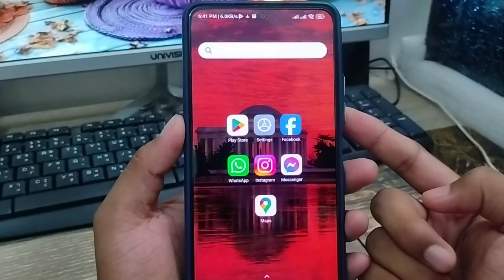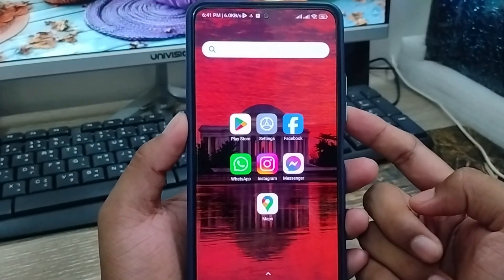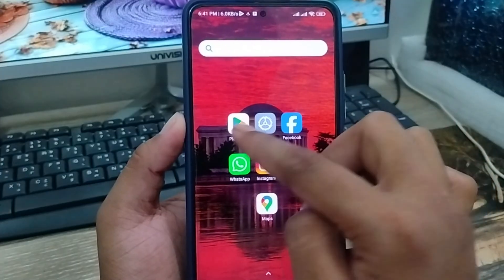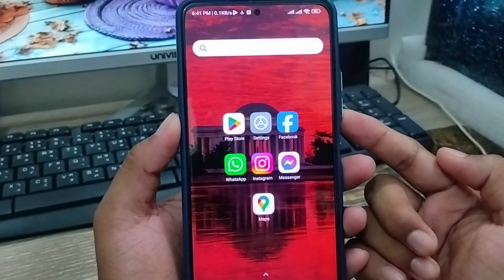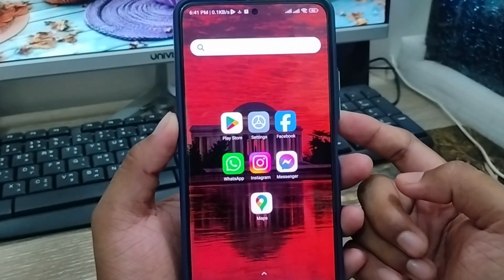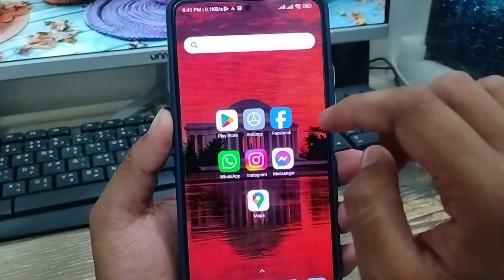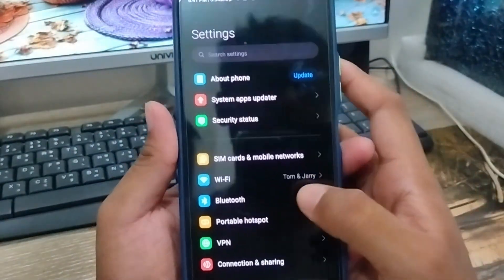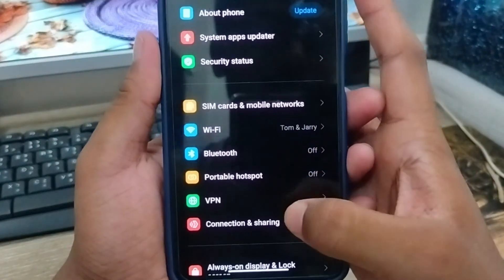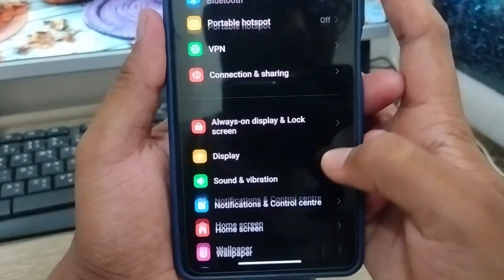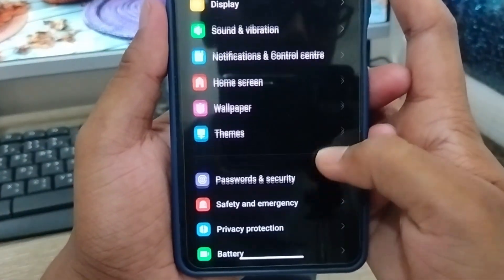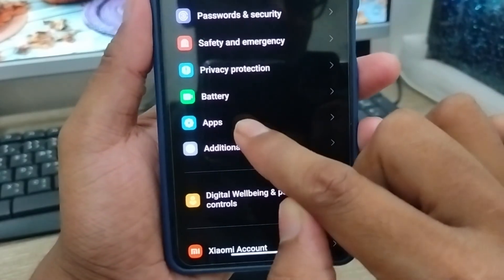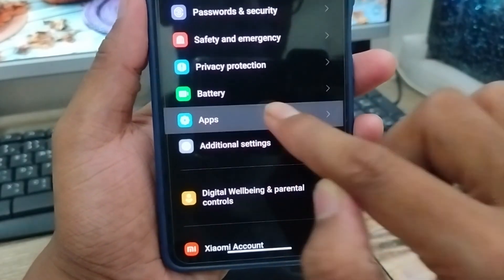The very first thing you do is going to solve the Google Play Store keep crashing and keep stopping problem under any kind of smartphone. First, open up your Settings. Scroll down here to find the Apps option, and click on it.